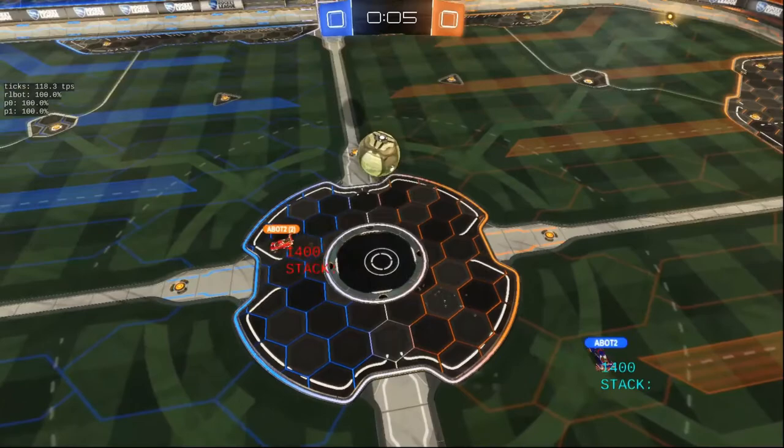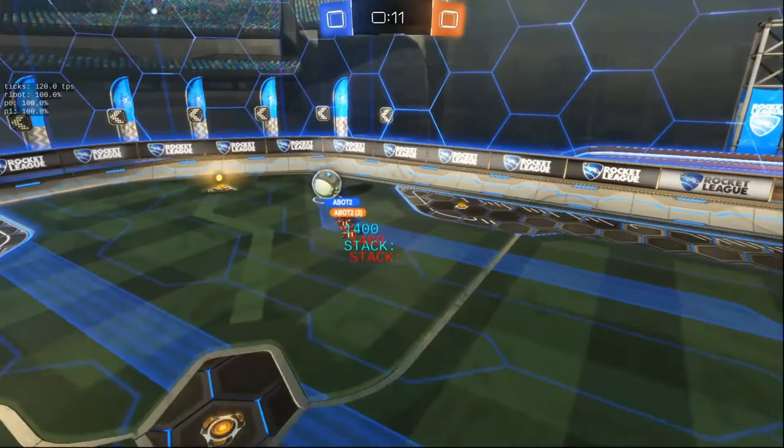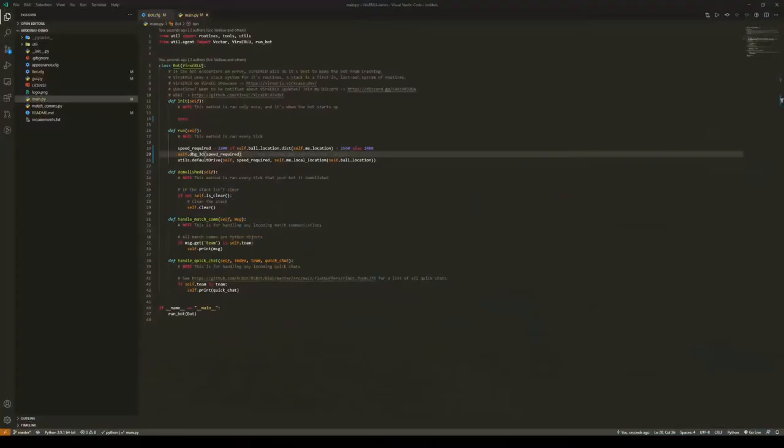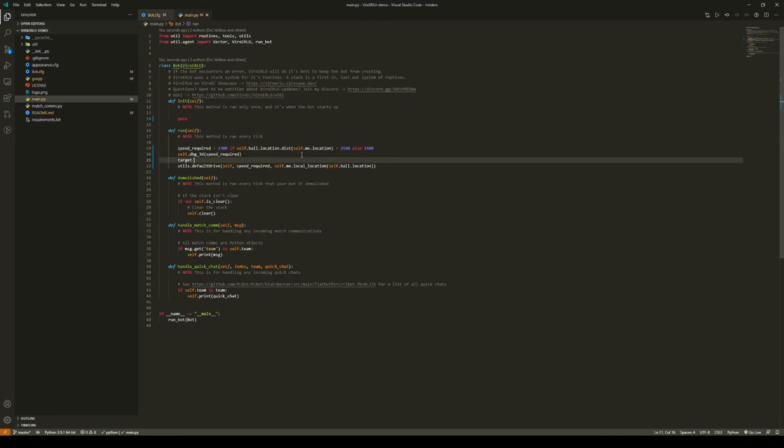And they're probably going to stick at 1400 because they're so close to the ball. And there they go, falling off the ceiling. So what if we don't want to drive at the ball when the ball's up high in the air, because we know we can't hit it.